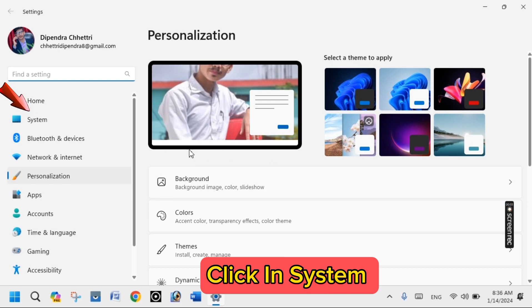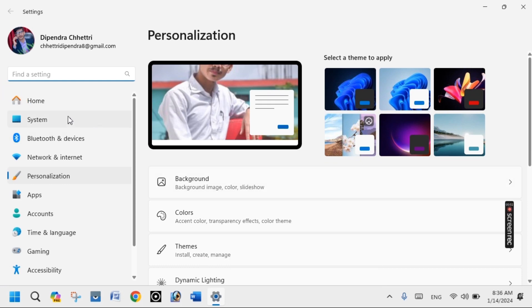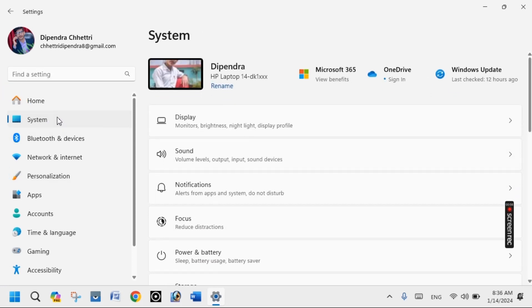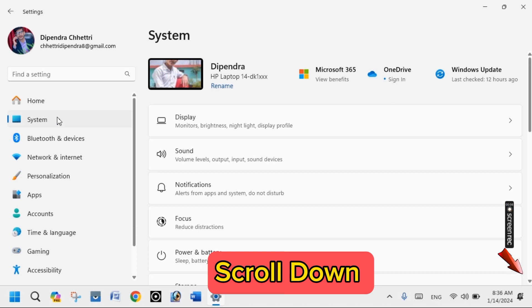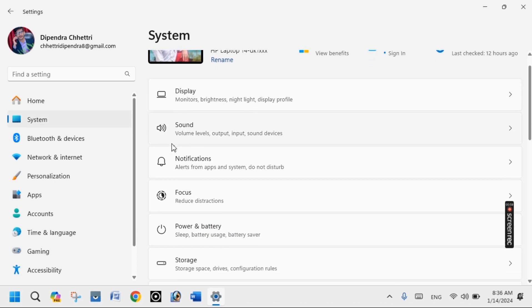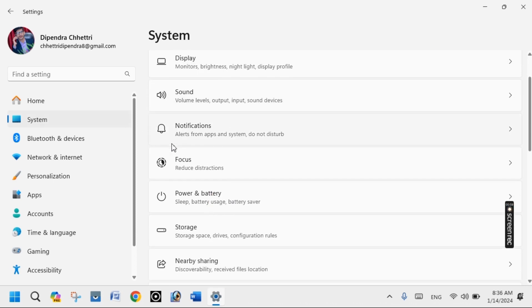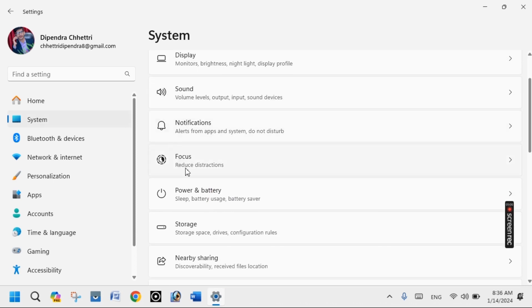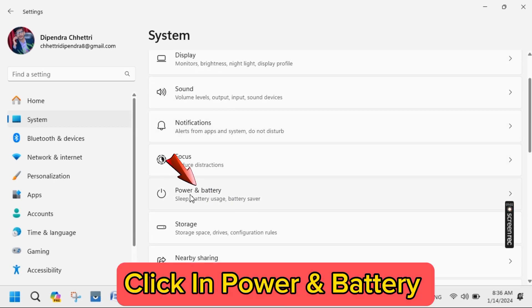Click on System, then scroll down and click on Power and Battery.